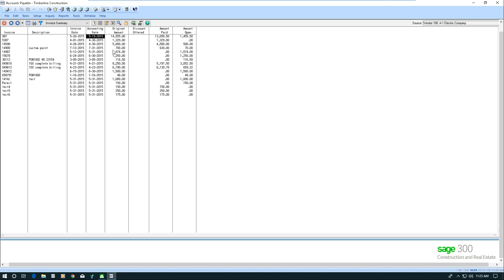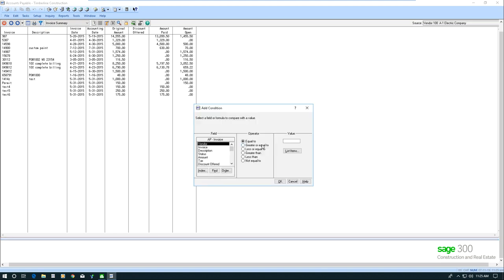The way you put filters or Sage calls conditions is to hover over this right here, this icon, the filter, and it says conditions. If I click on that, now I can add a condition. Now I want to go grab, and I just want to grab the invoices that are open.